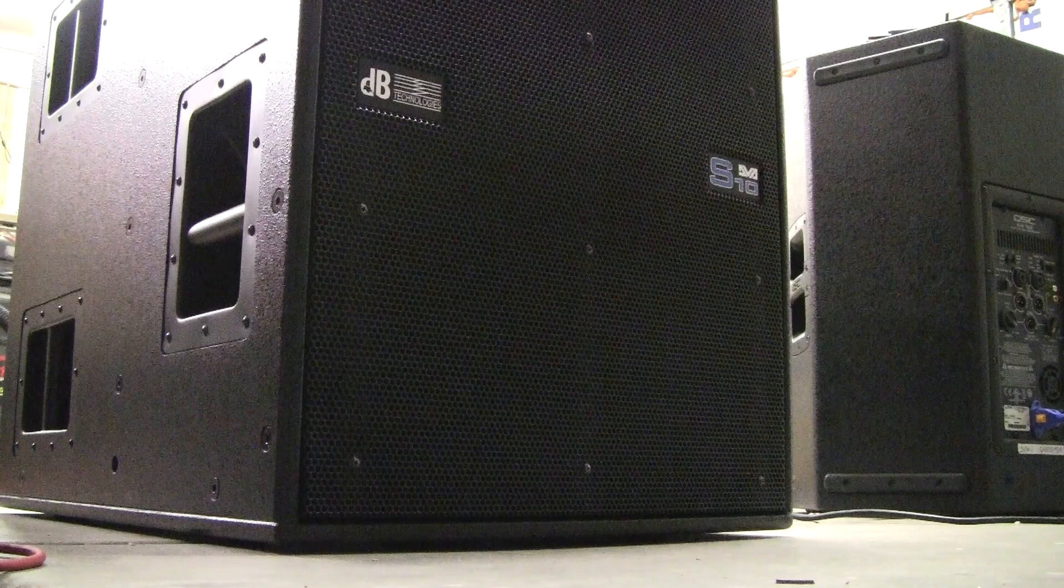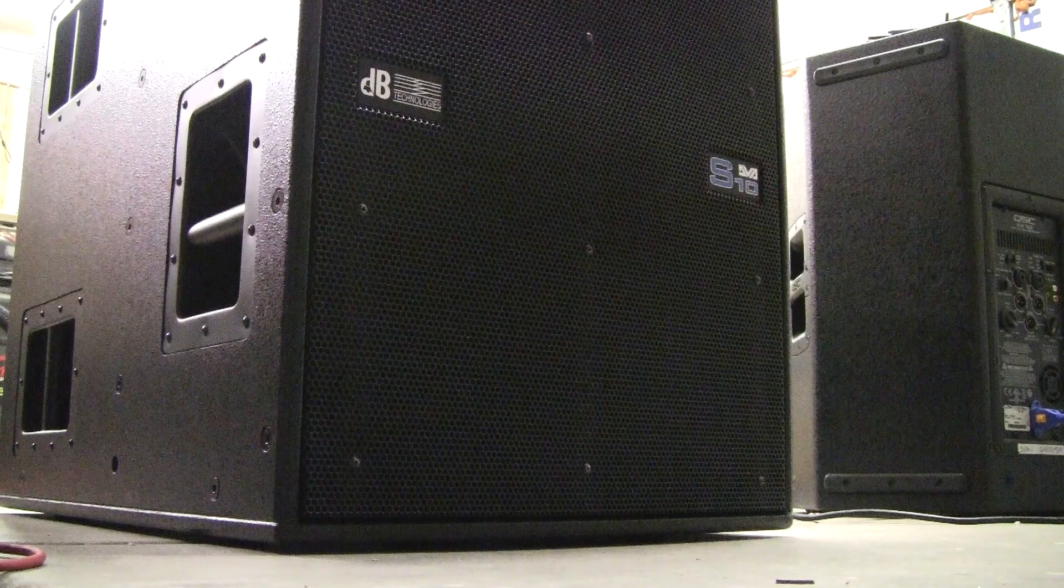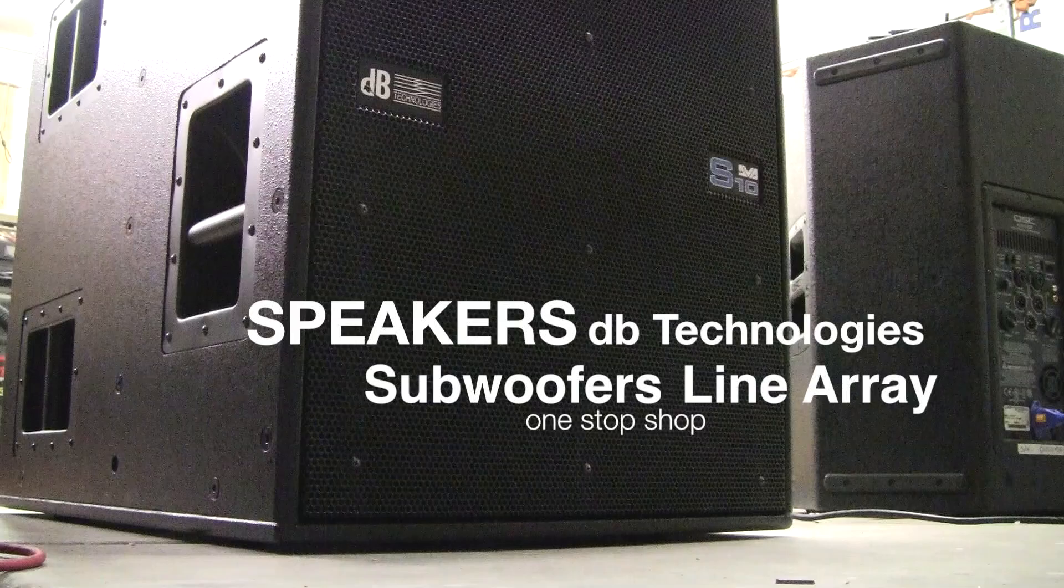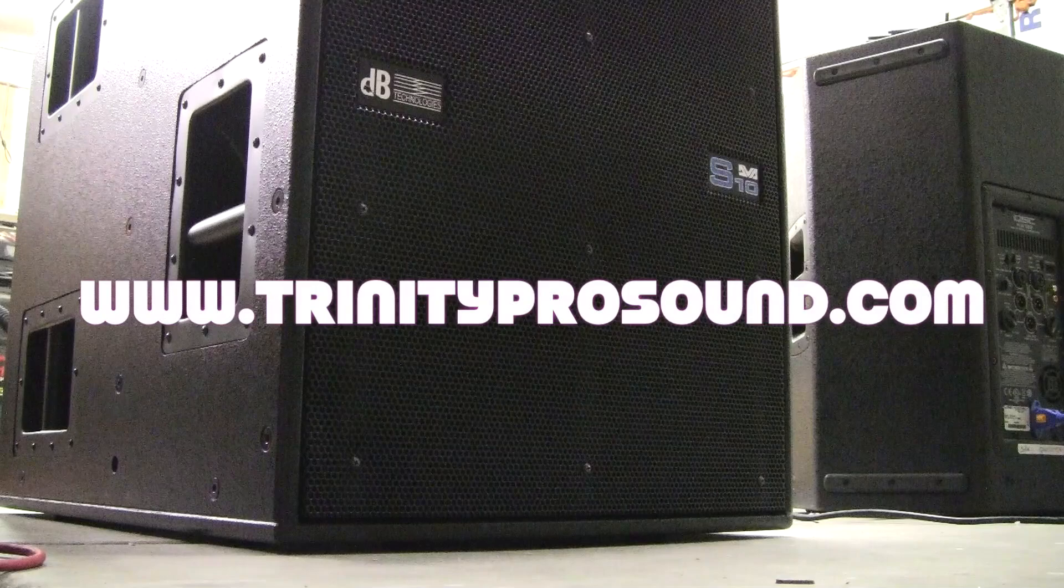And if you have any need whatsoever, we ship all over the United States and offer killer deals on all of the DB Technologies line. So if you're looking at a system or even just single components with DB Technologies or even RCF, give us a call. Area code 209-832-8023. Thanks.